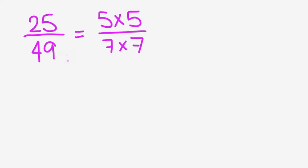So in other words, 25 over 49 is a perfect square.